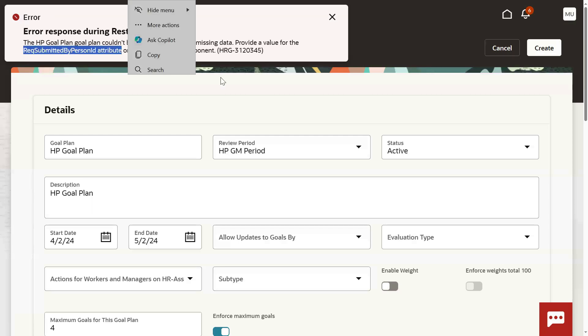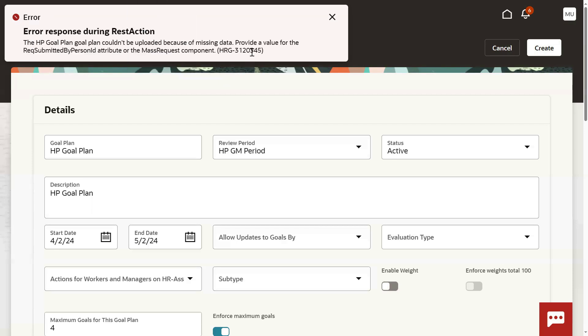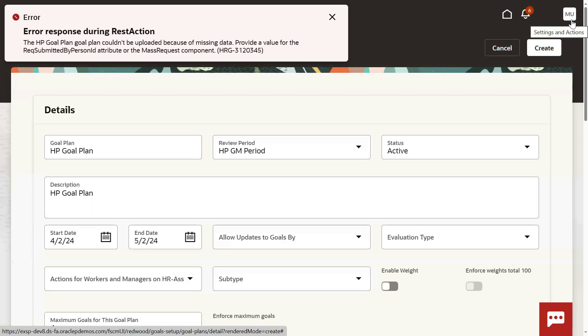The person ID attribute for whoever submitted this request is missing. So what Oracle says is goal plan should be created by only employees, not the implementation users. Obviously when organizations are setting goals and assigning goals to employees, the employees will do that.